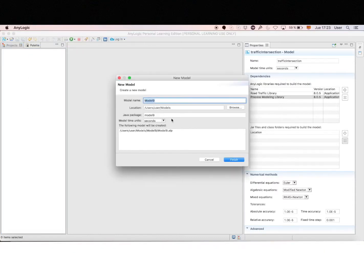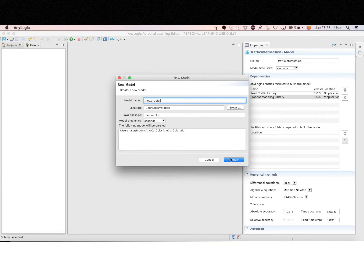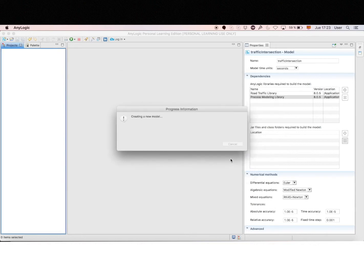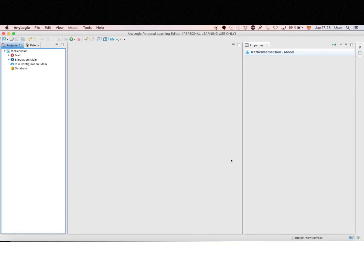So what I'm going to do in this video is to generate cars with different random colors when using the traffic library in AnyLogic.